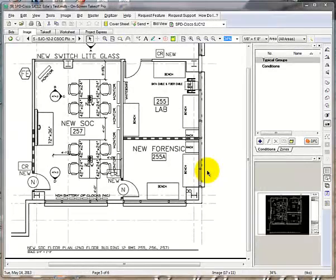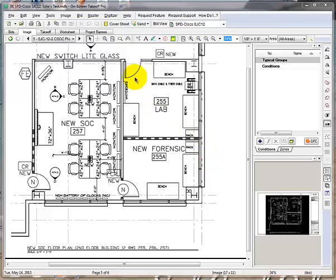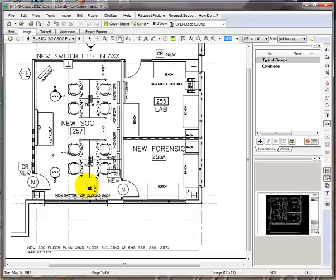The best practice is to first check your scale before taking anything off. To check your scale, use the magnifying glass to see what the scale is on your current drawing.